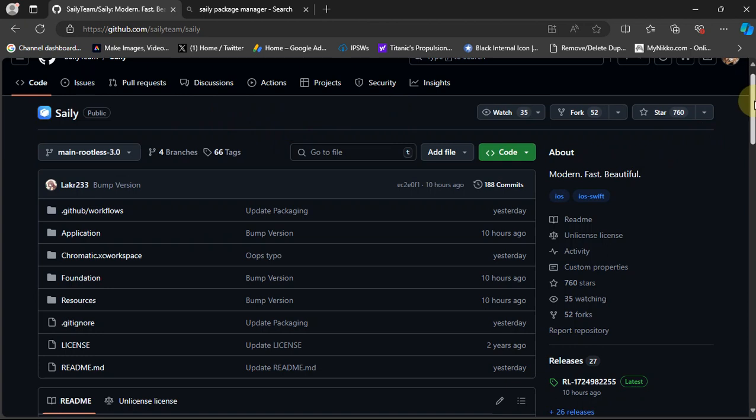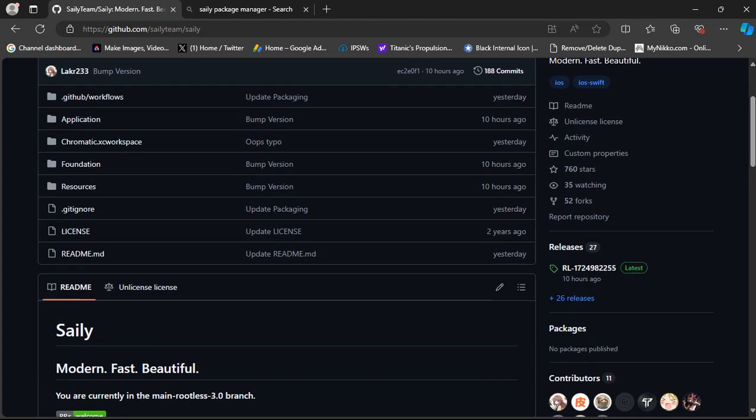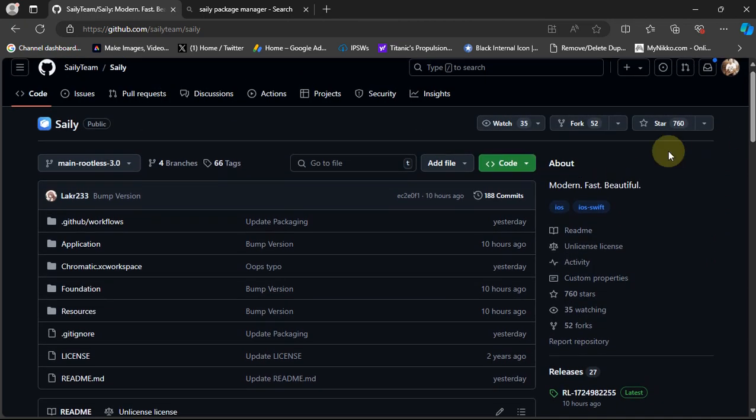The new version of Siali has been released to support rootless jailbreaks such as Dopamine, and it is completely free.